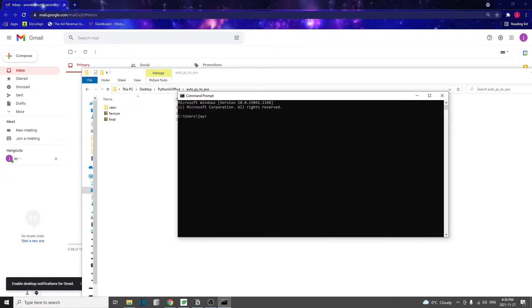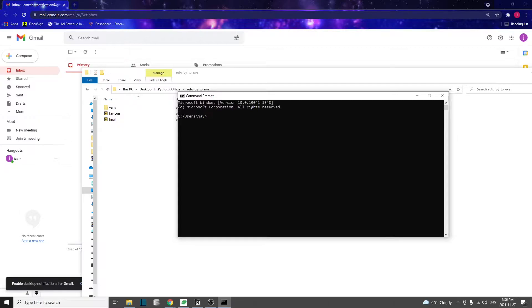You might be wondering, well, we already have PyInstaller that can do that, which is cool if you prefer to use a command line. Some of us might prefer having a graphical interface to do the same thing. That's where Auto-Py-to-Exe comes into play. It's also very easy to use because it's got a graphical interface.